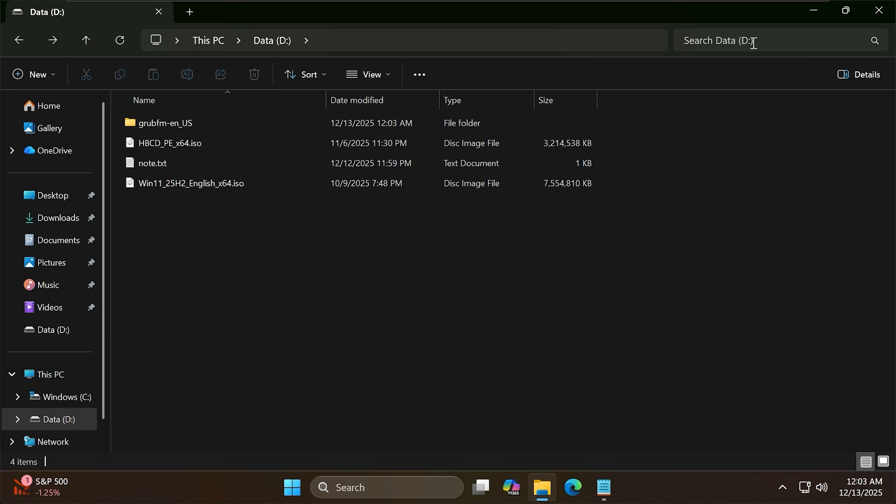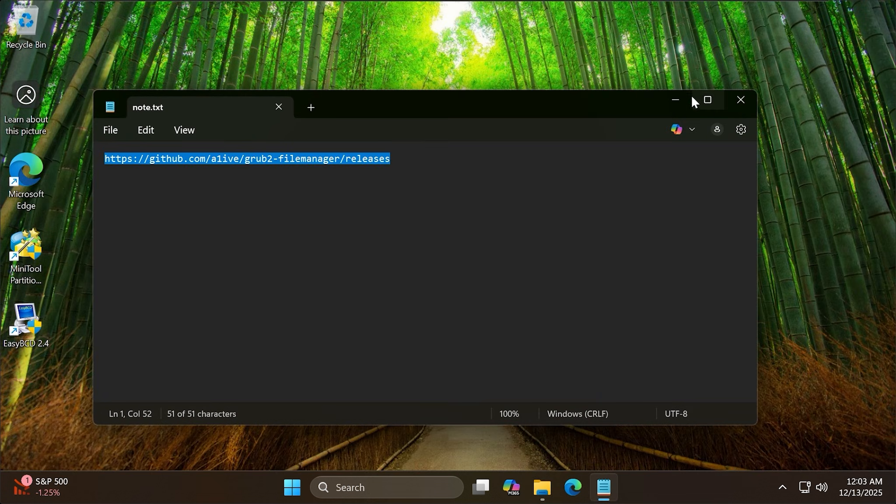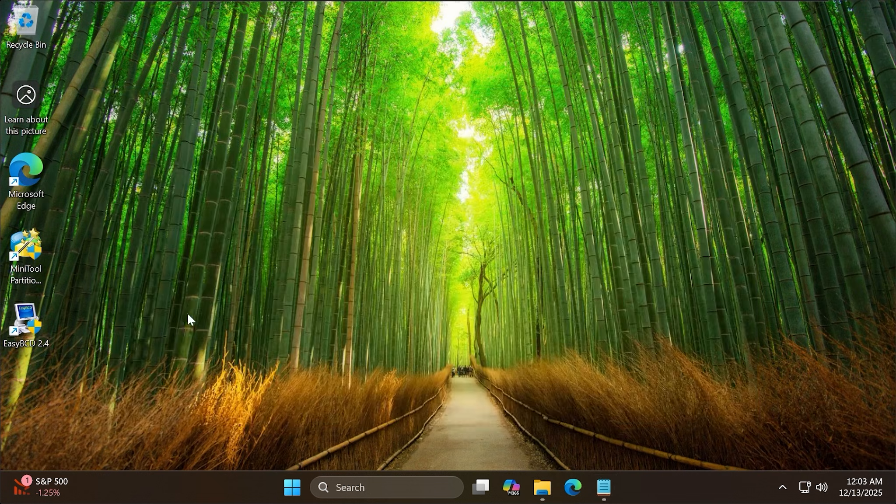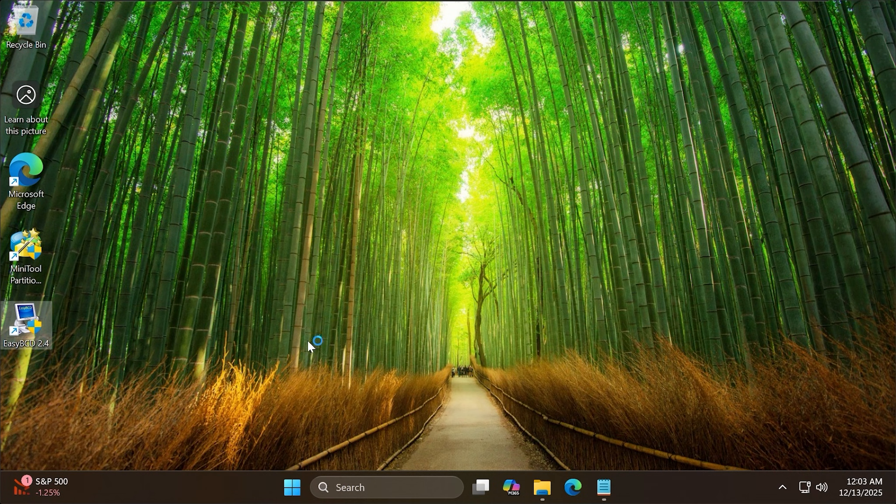Now I will use the EasyBCD software to edit the boot entry. You can download this software.